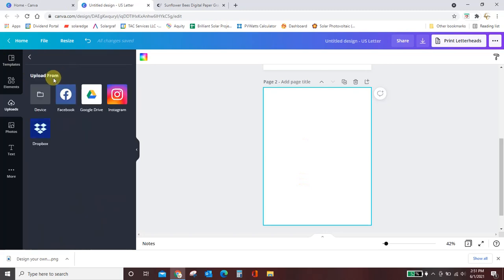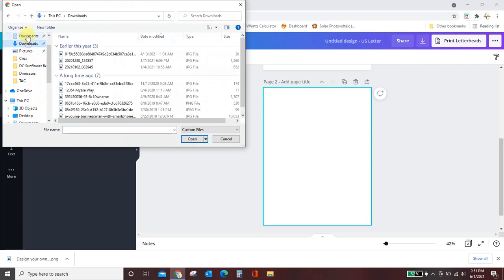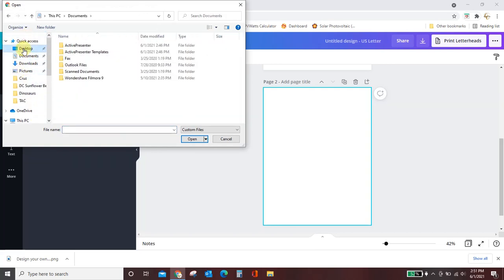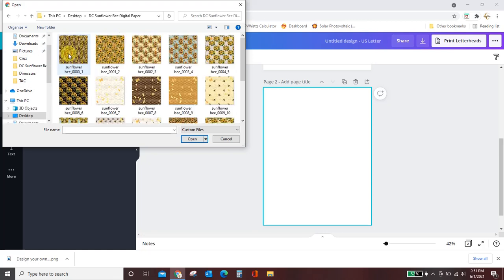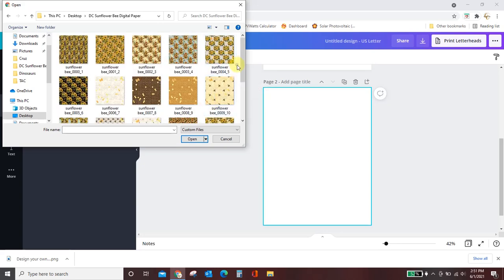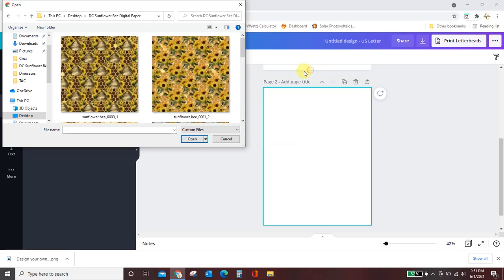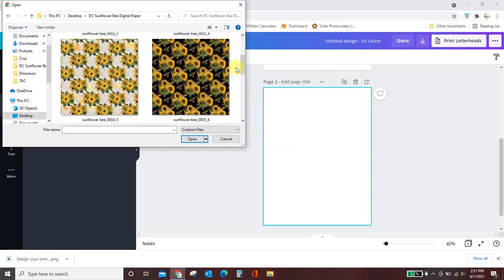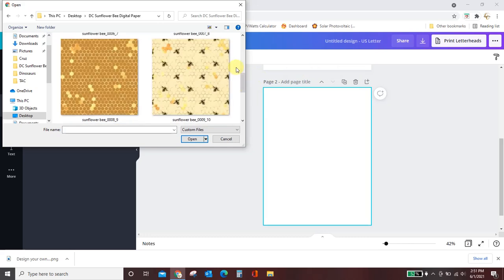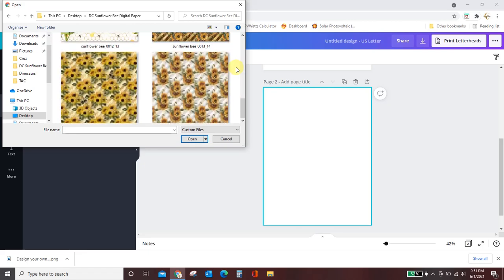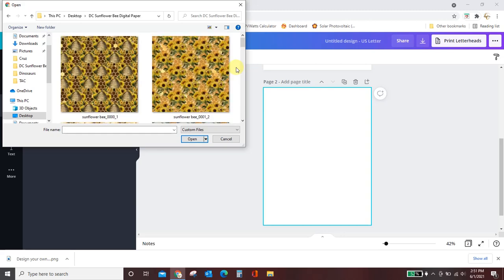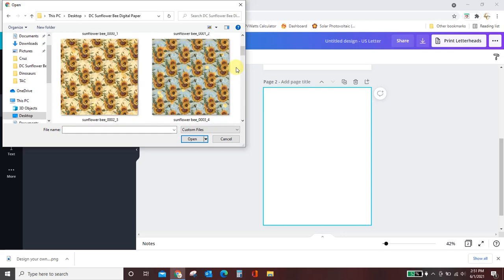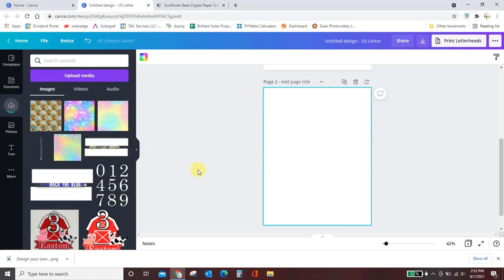Download it to your computer and then come back over here to the design you have started in Canva to your blank letter sized paper. And you want to click upload media. And if you've saved it on your computer, you're going to click device. And let's see here, get to my desktop and here is my sunflower paper. I'm going to make these a little bit bigger so that we can really see what we're looking at here. Let's start with this blue one up here. So I've clicked it and I'm just going to click open and it's going to pull it into my project.